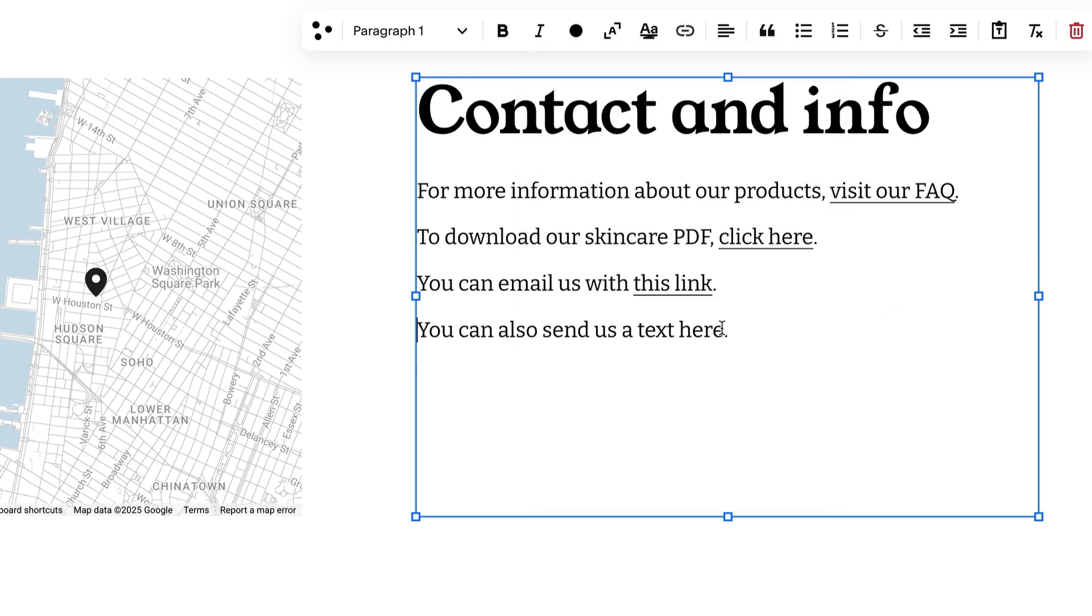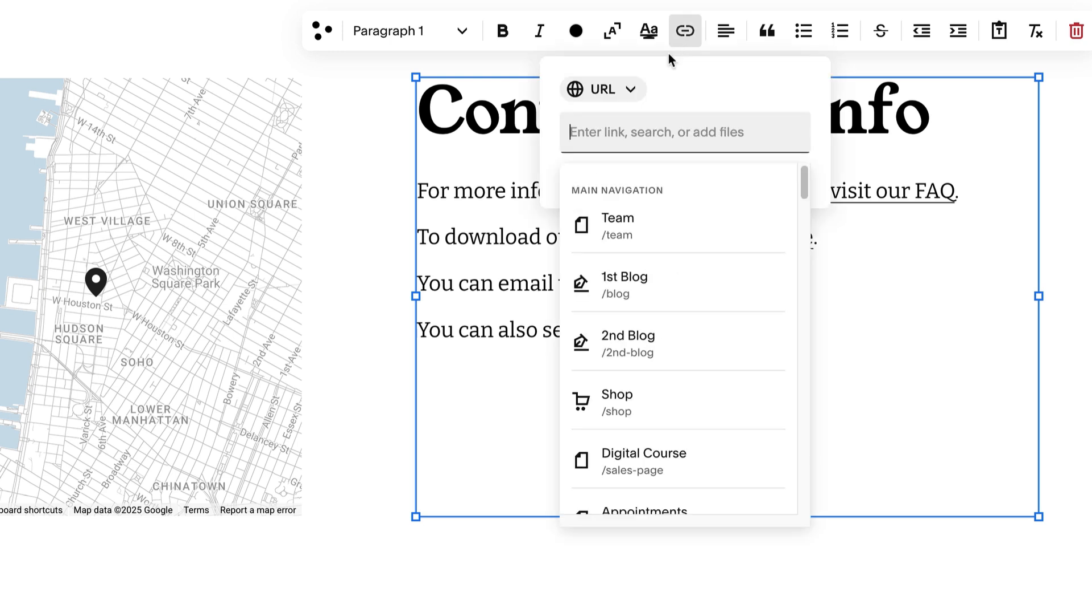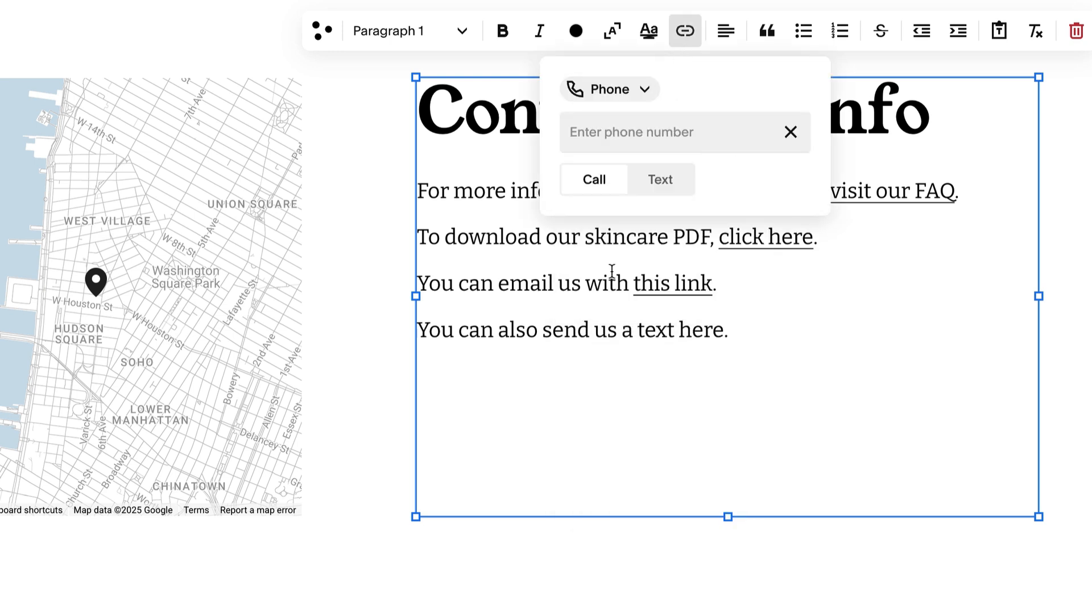To link to a phone number, select Phone in the dropdown. Enter the number and choose a call link or a message link.